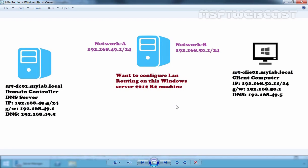How to enable LAN routing in Windows Server 2012 R2. In this video tutorial, we will see how to enable routing among network adapters in Windows Server 2012 R2, although the same procedure can be used on previous versions of Windows Server as well.